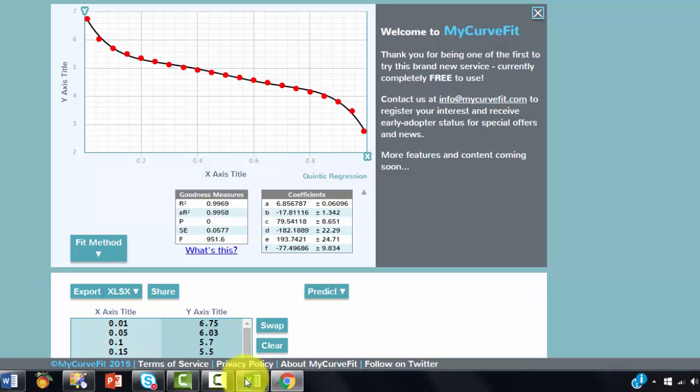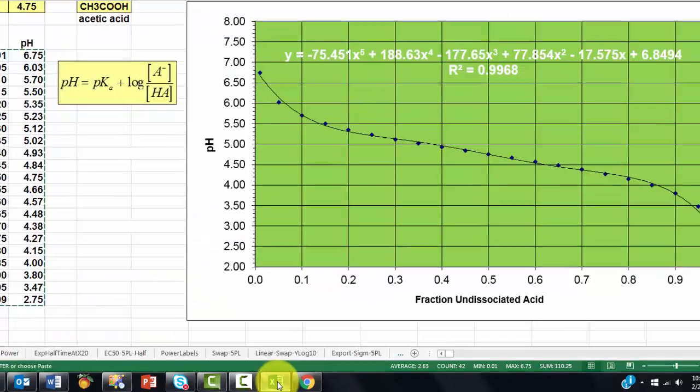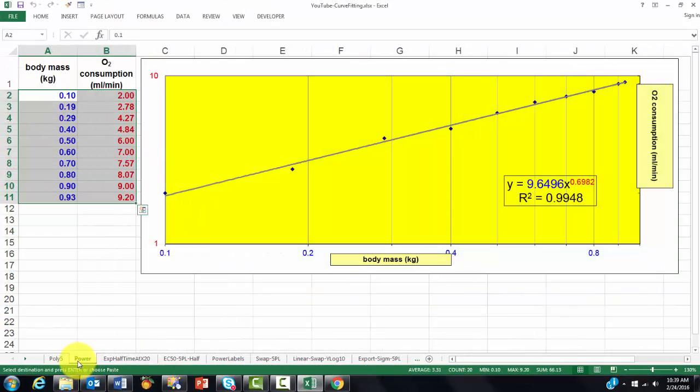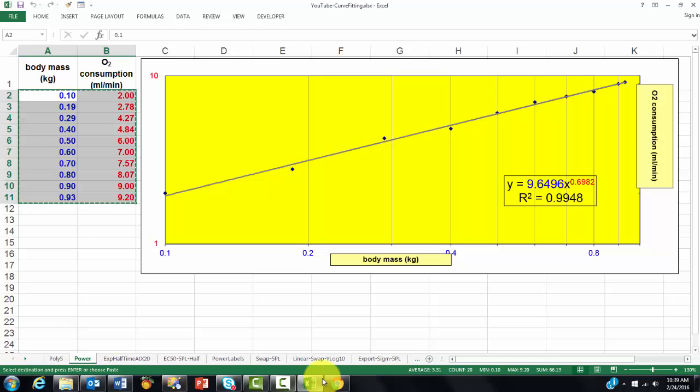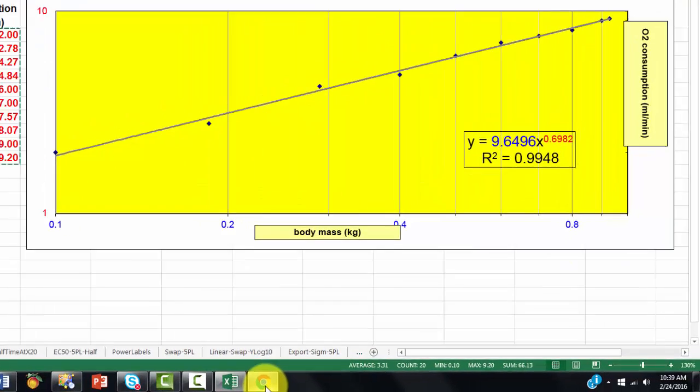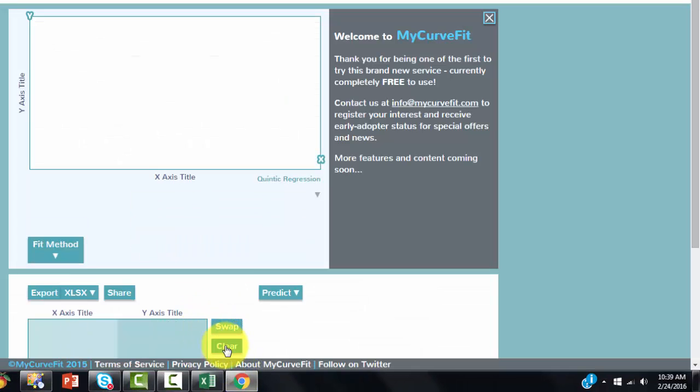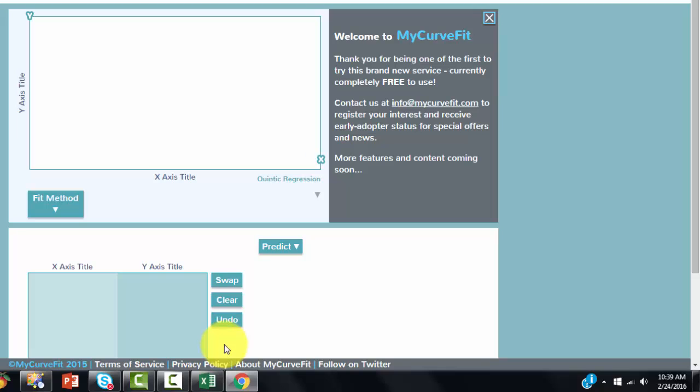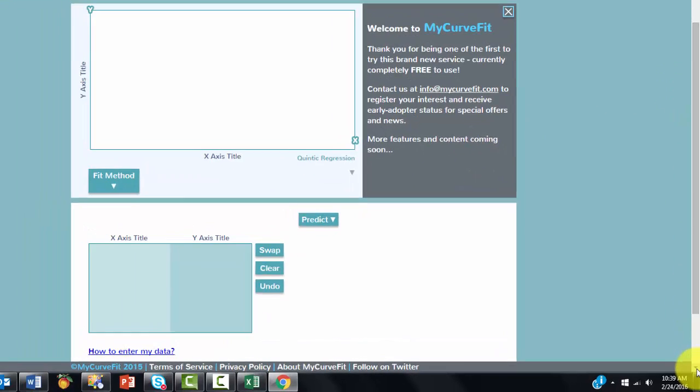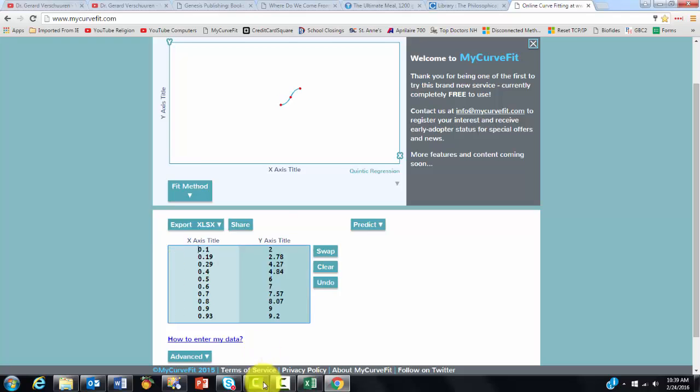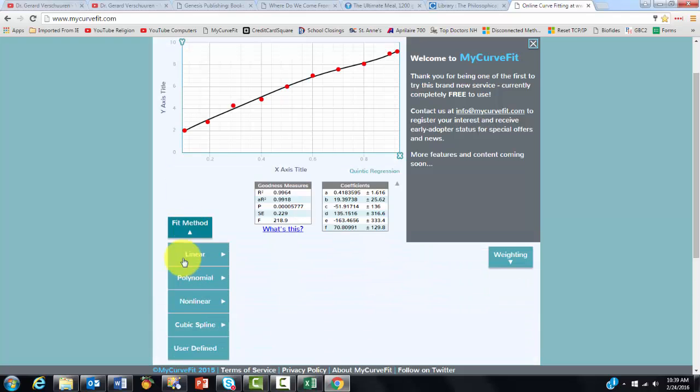I'm going to another example. A power curve. Control-C, for I had highlighted everything already, minus the labels. Clear the screen.